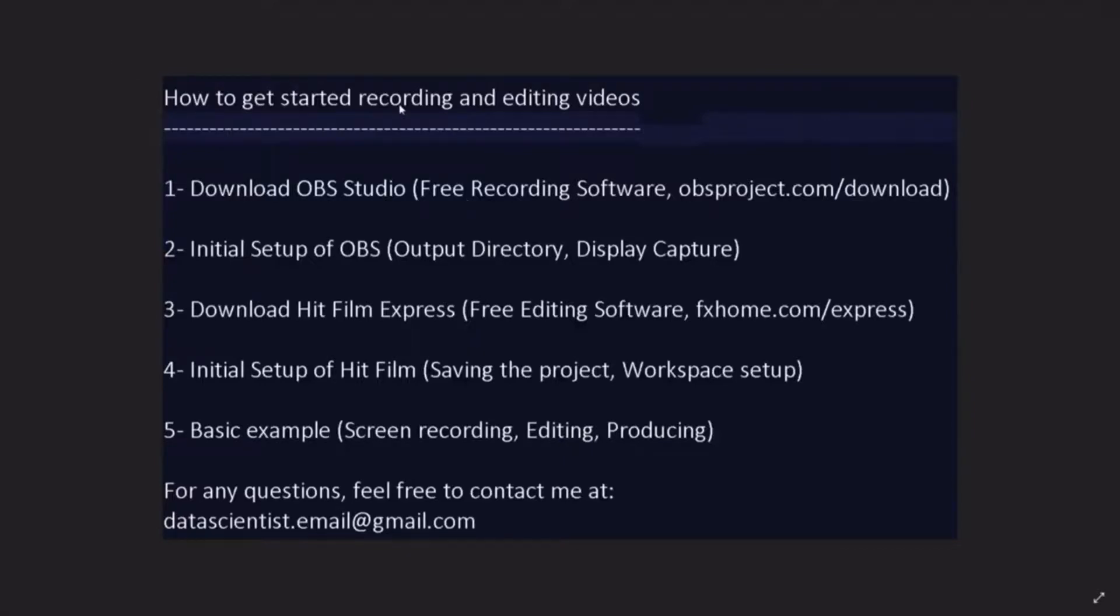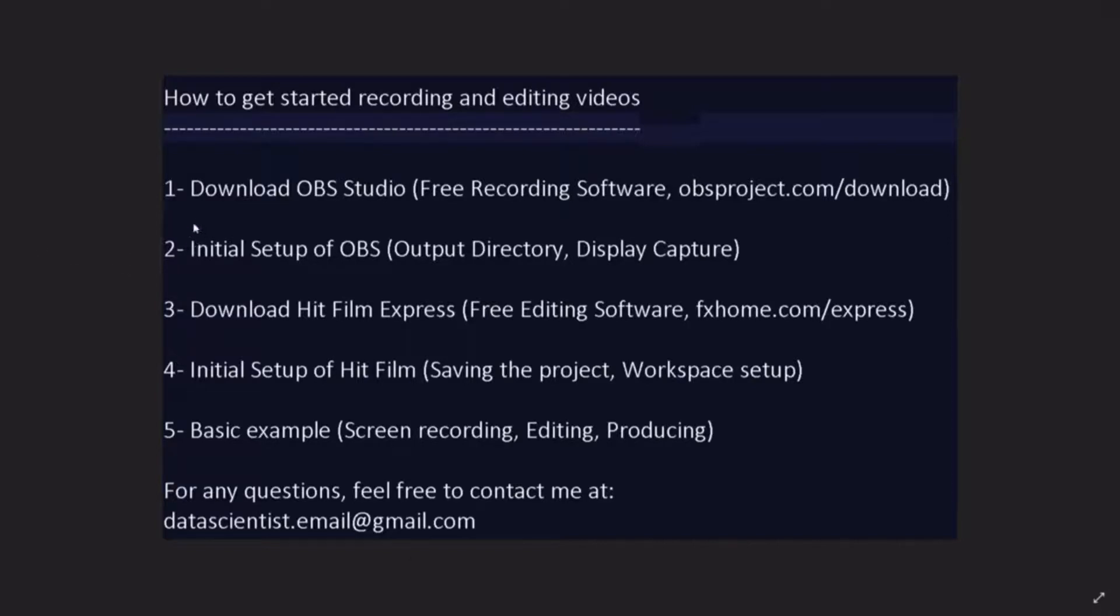Hello everyone, this video is about how to get started recording and editing videos. First, we will download OBS Studio, it's a free recording software and the URL for the download is right here and the link in the description below the YouTube video.